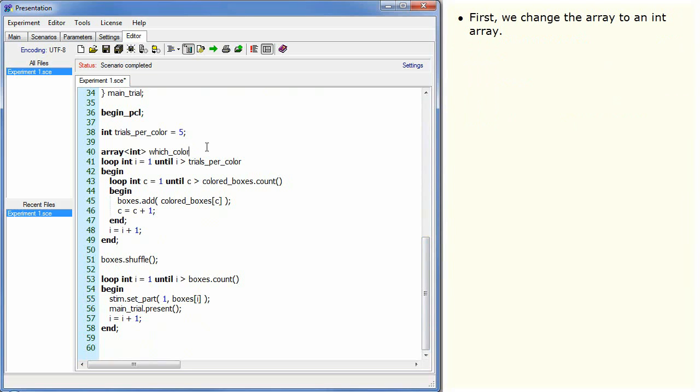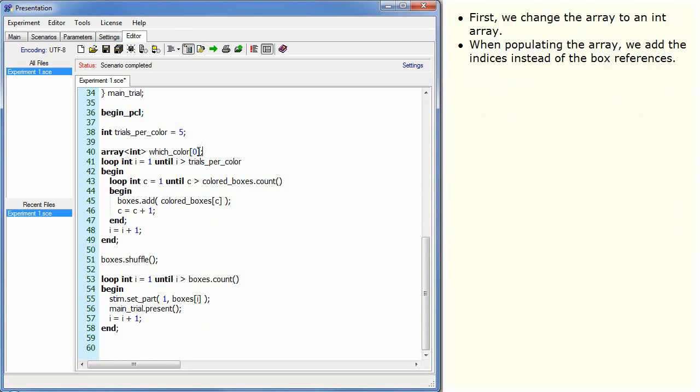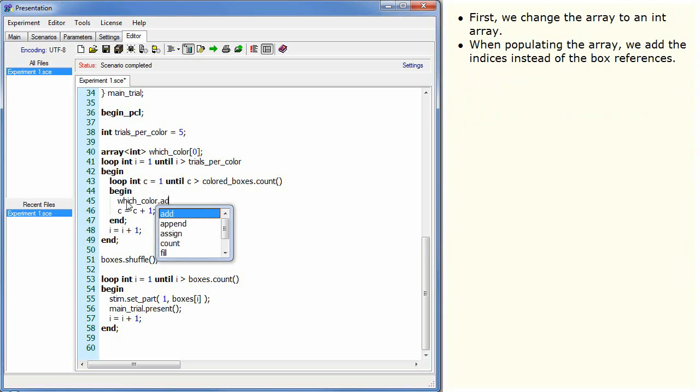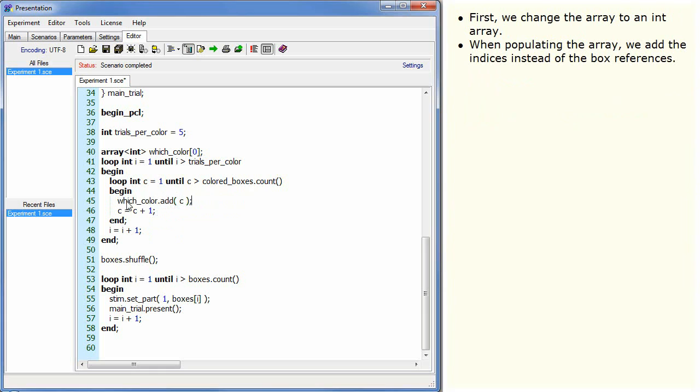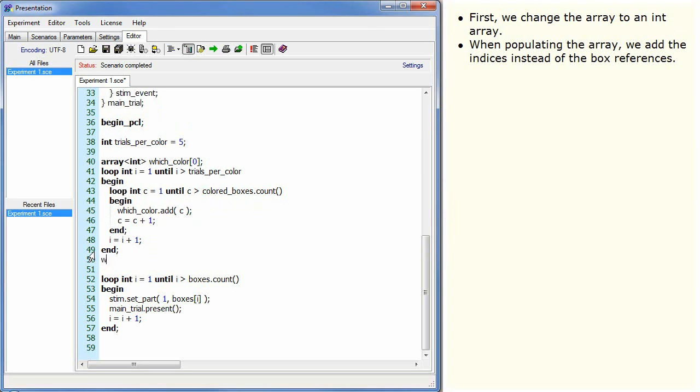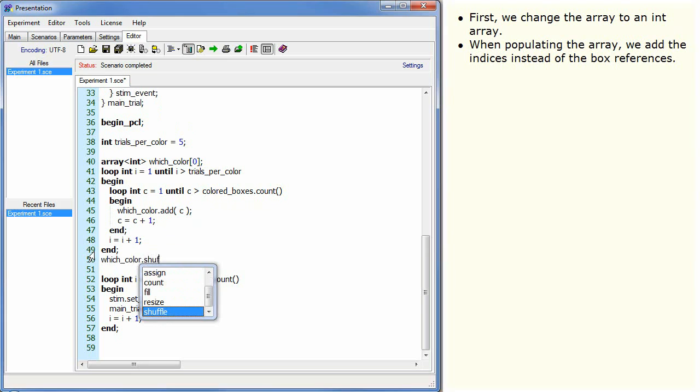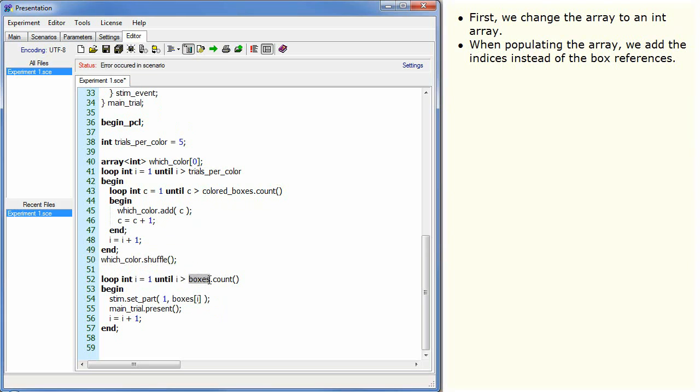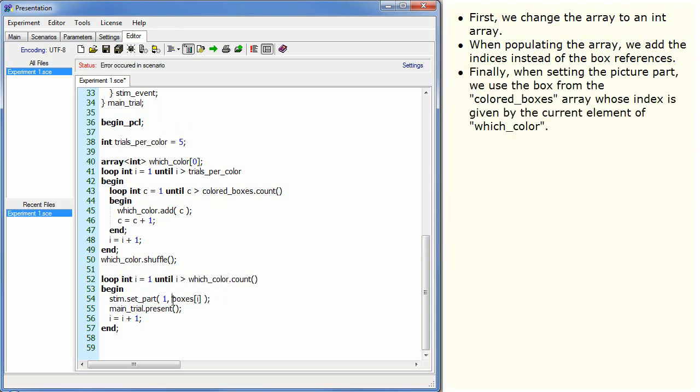First, we change the array to an int array. When populating the array, we add the indices instead of the box references. Finally, when setting the picture part, we use the box from the colored_boxes array whose index is given by the current element of which_colour.